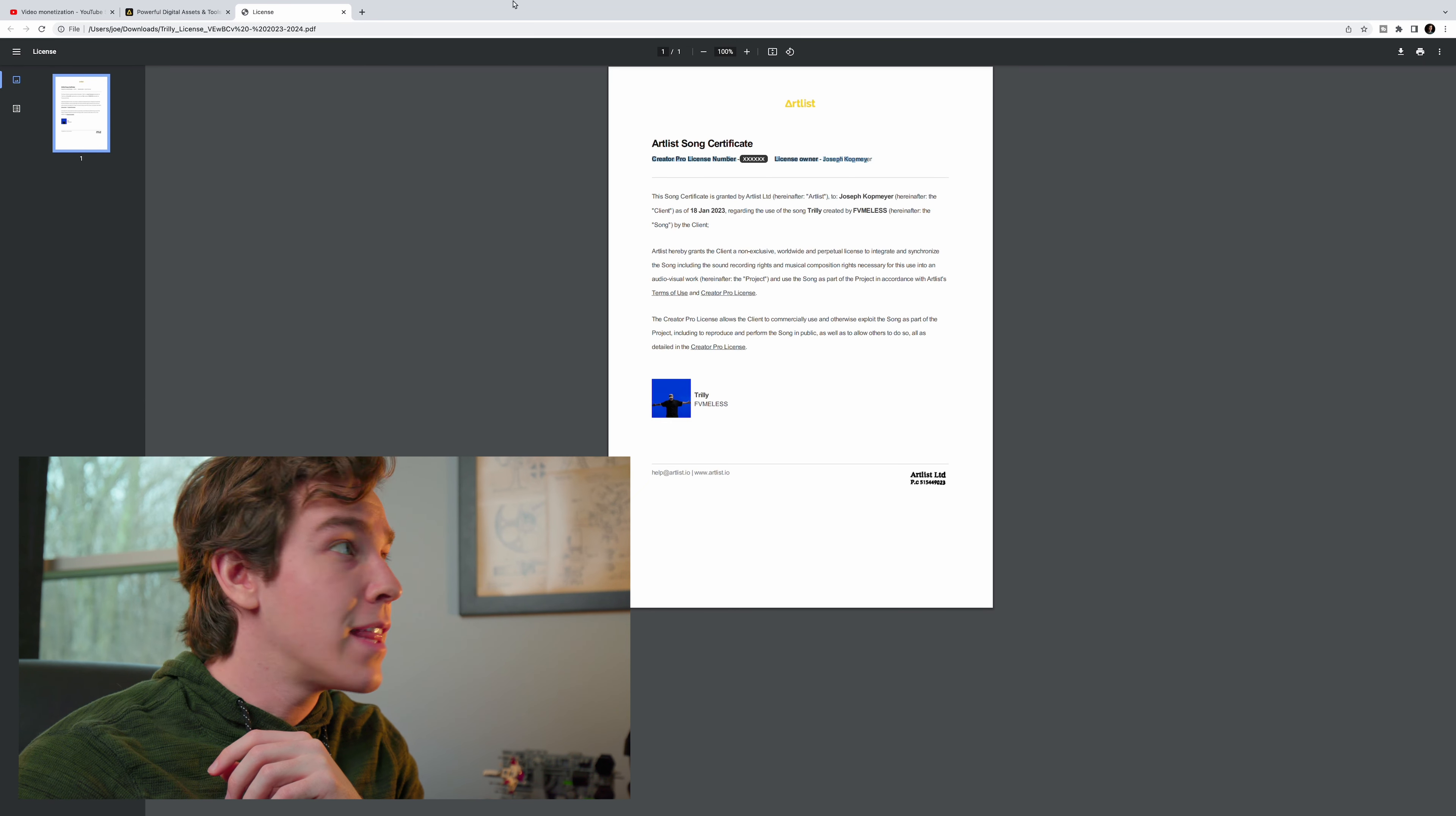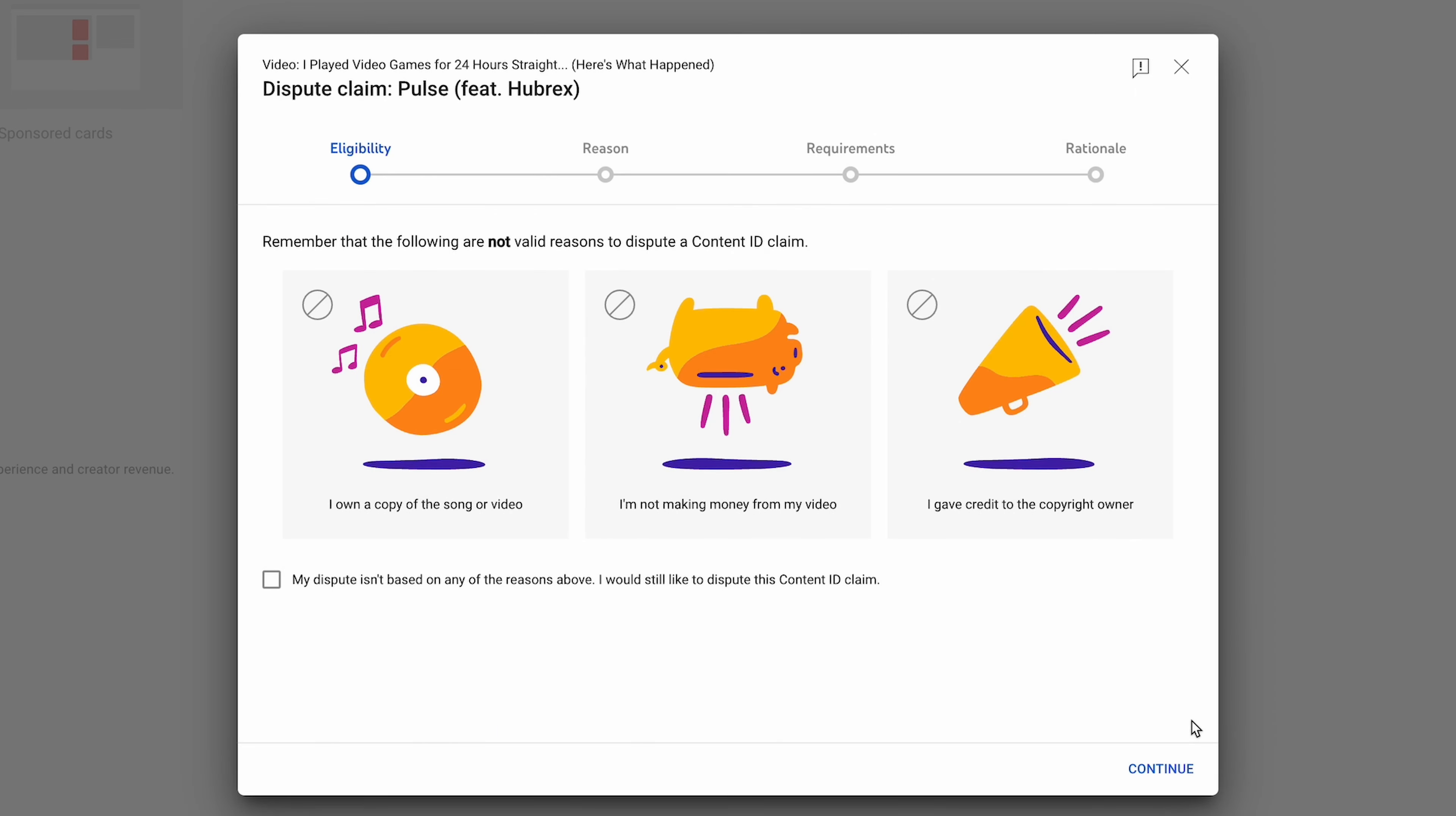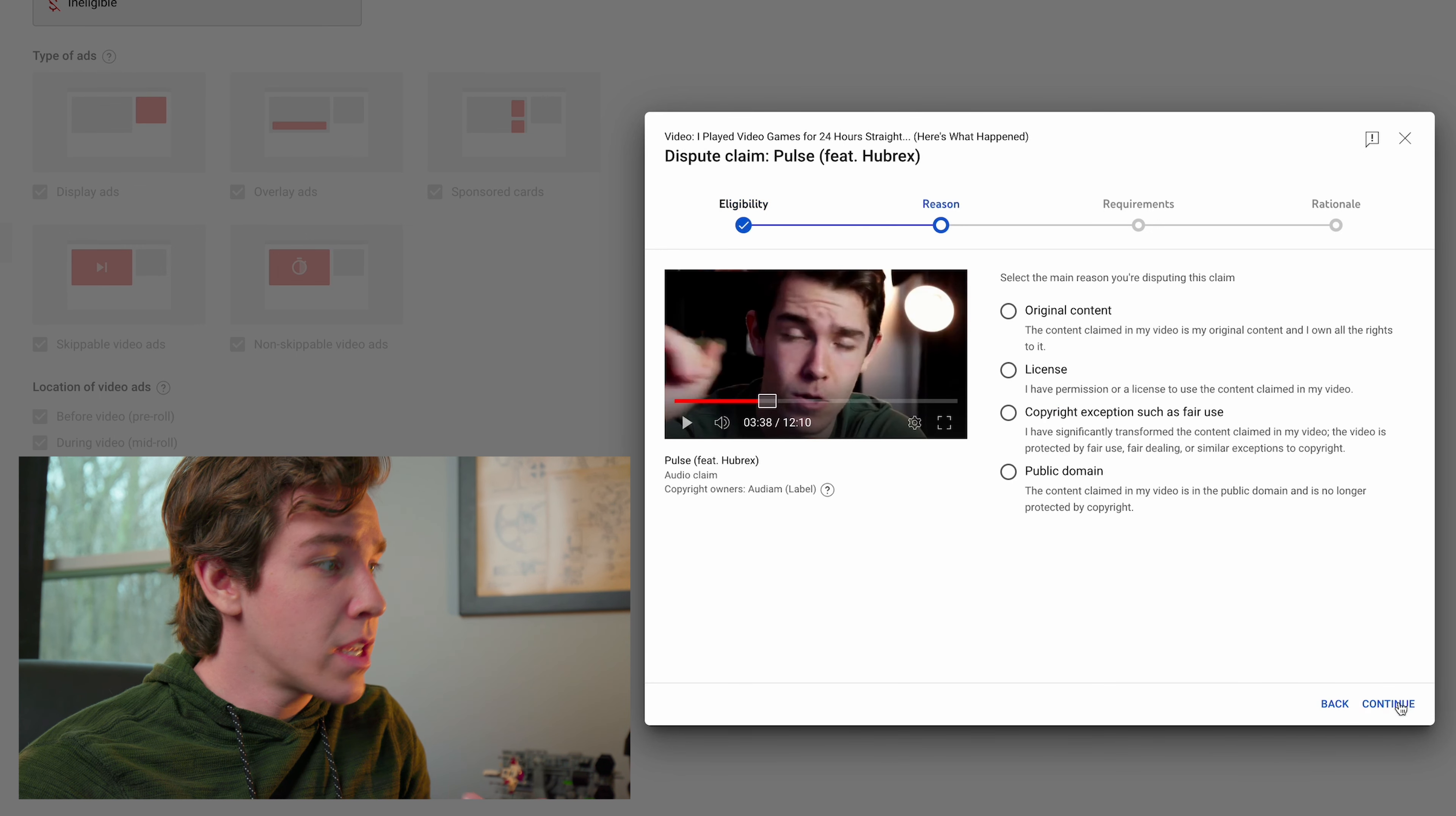Once you're back, hit the three dots on the right side of the claimed song and move all the way down to Dispute. Check this box that says your dispute isn't based on any of these reasons which aren't valid reasons. Hit Continue.